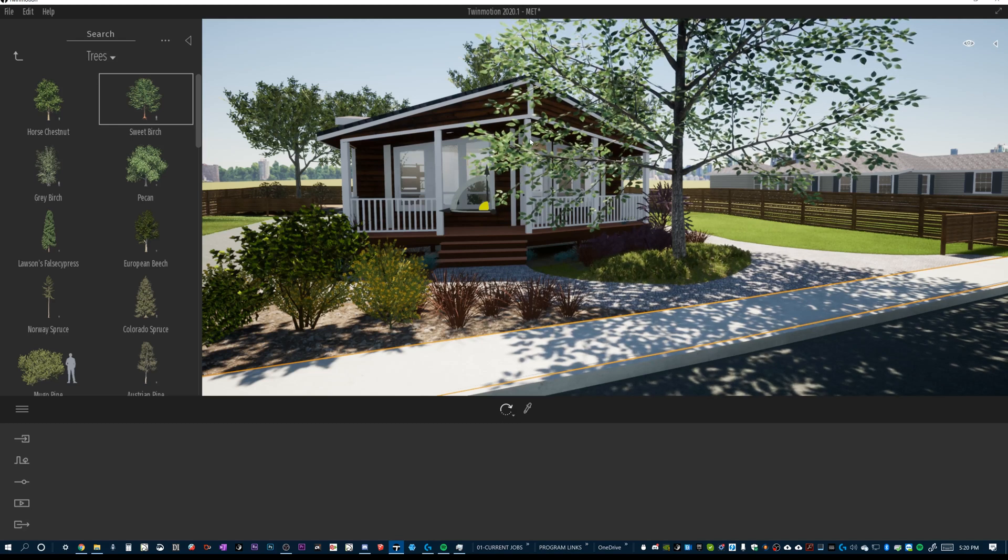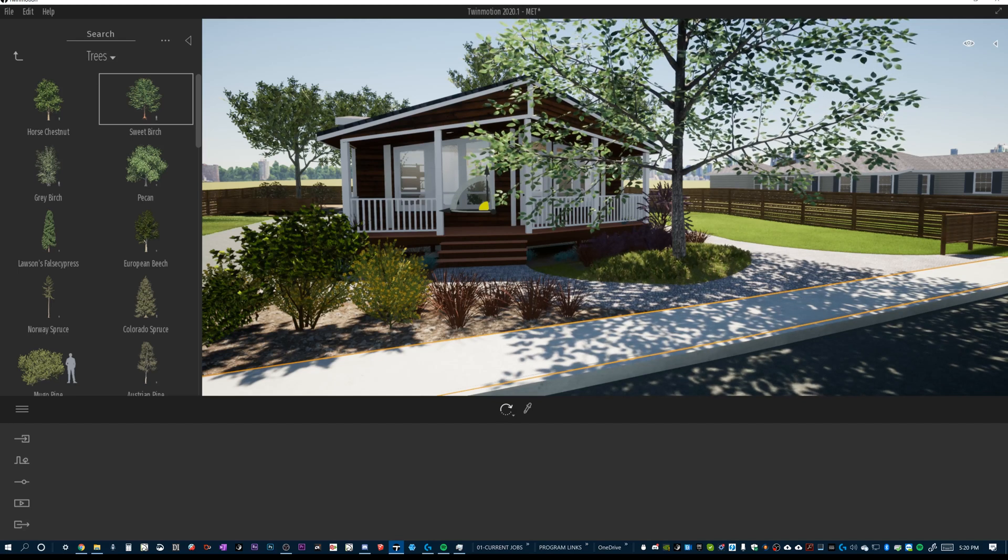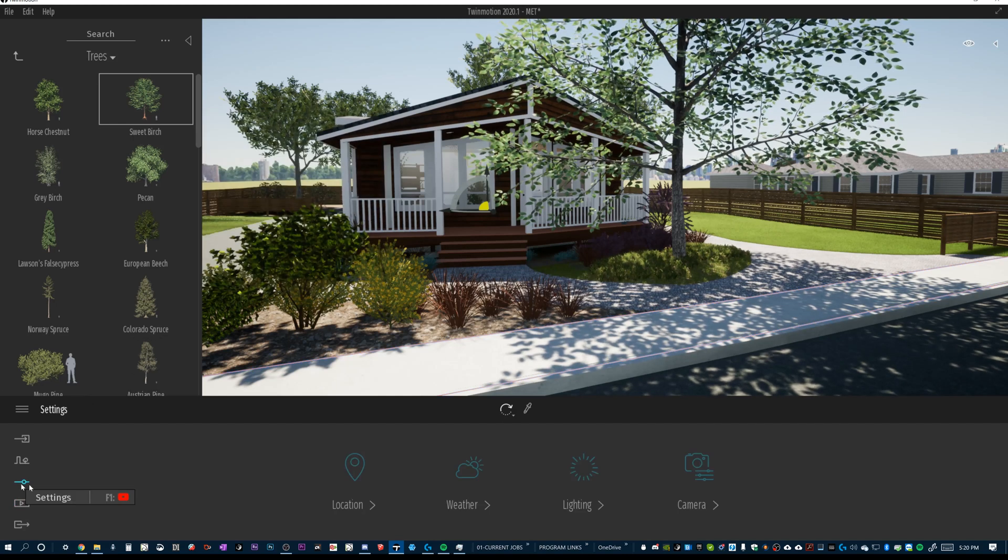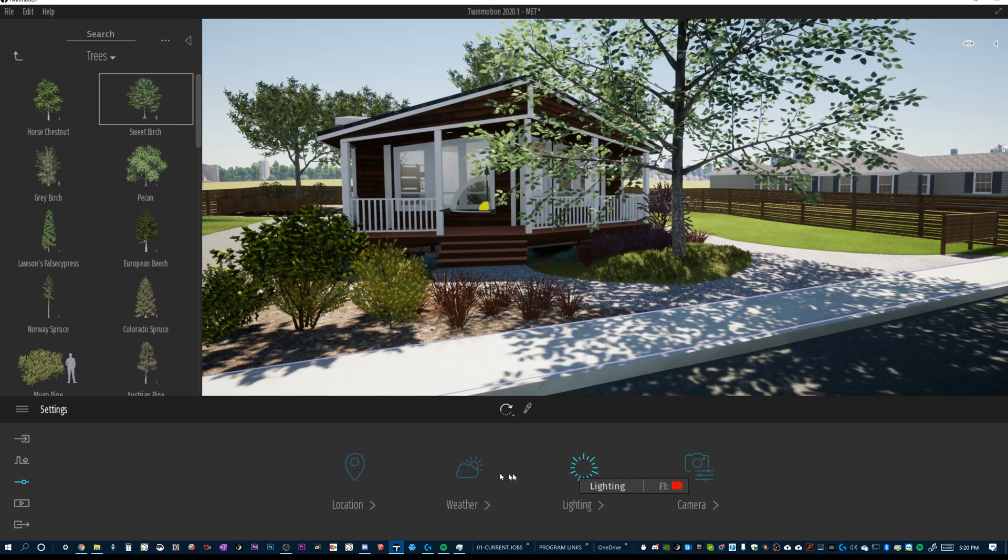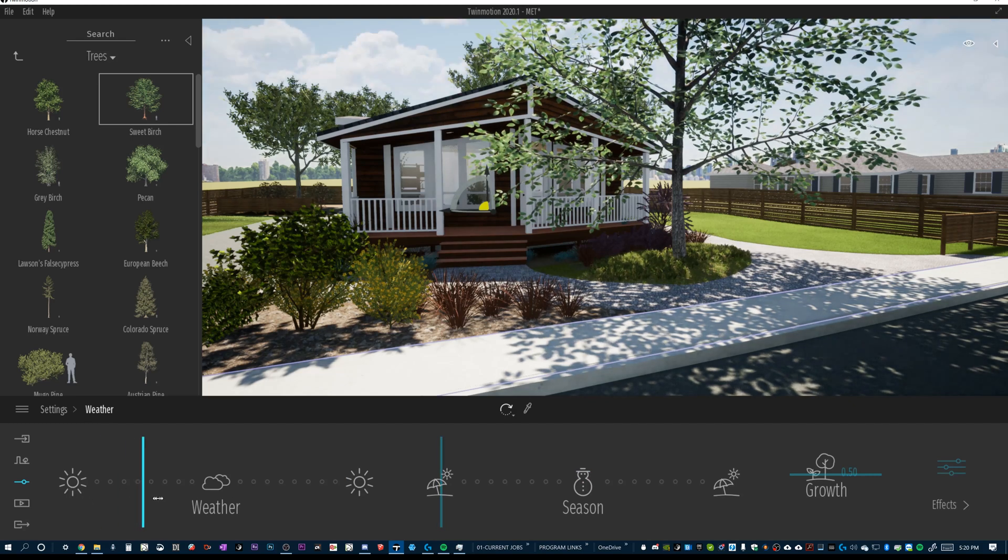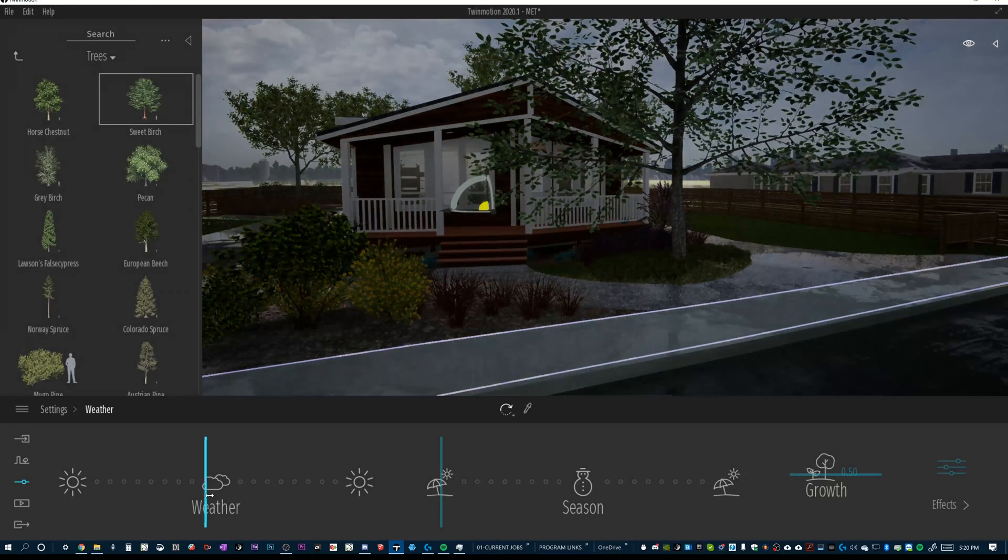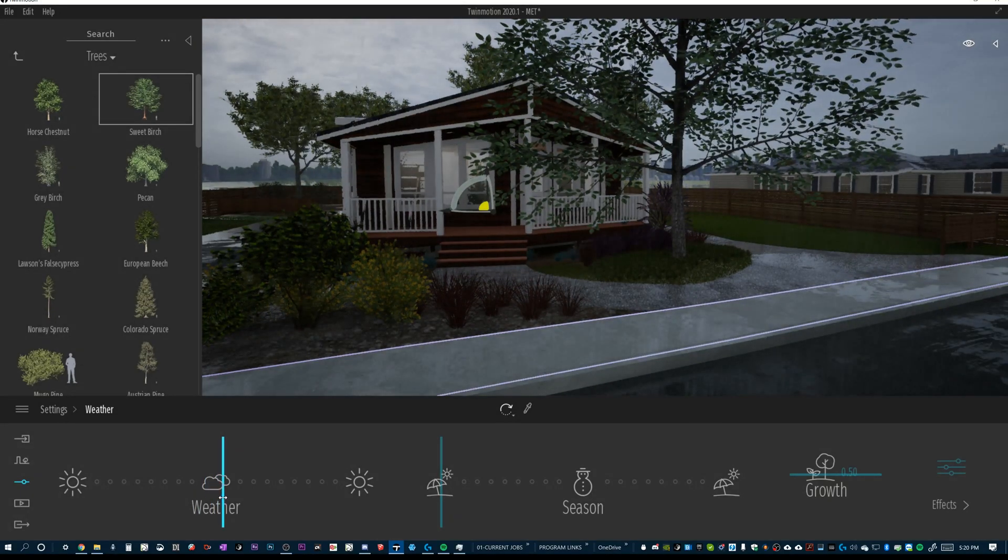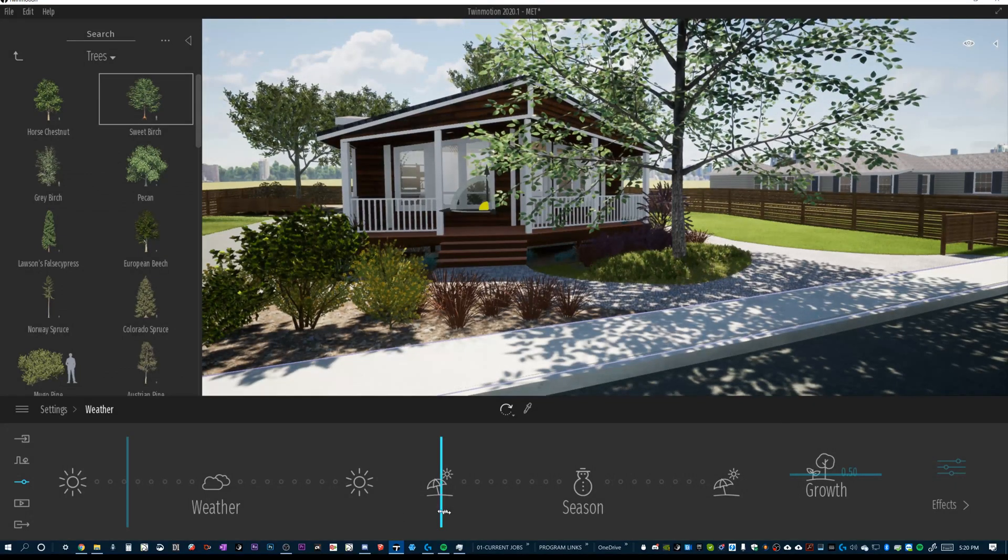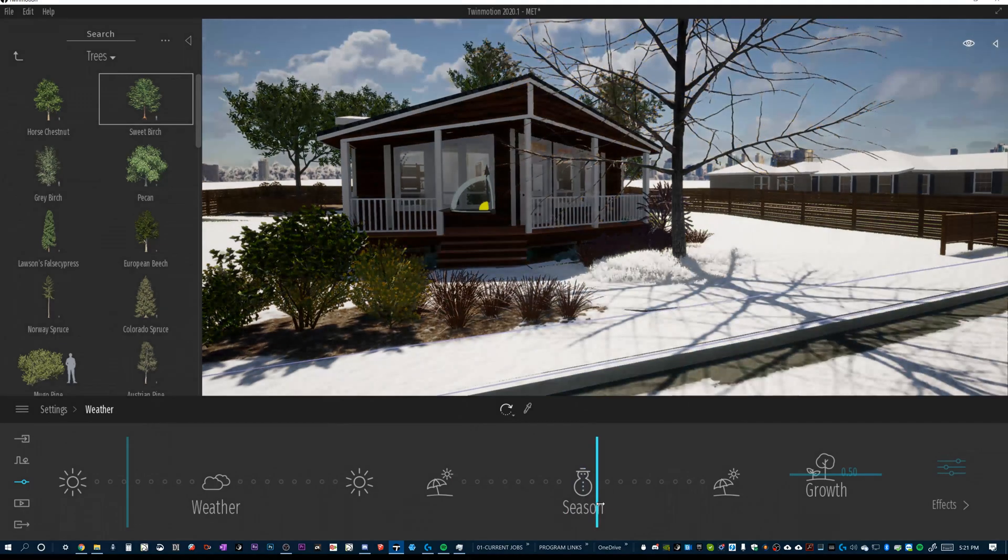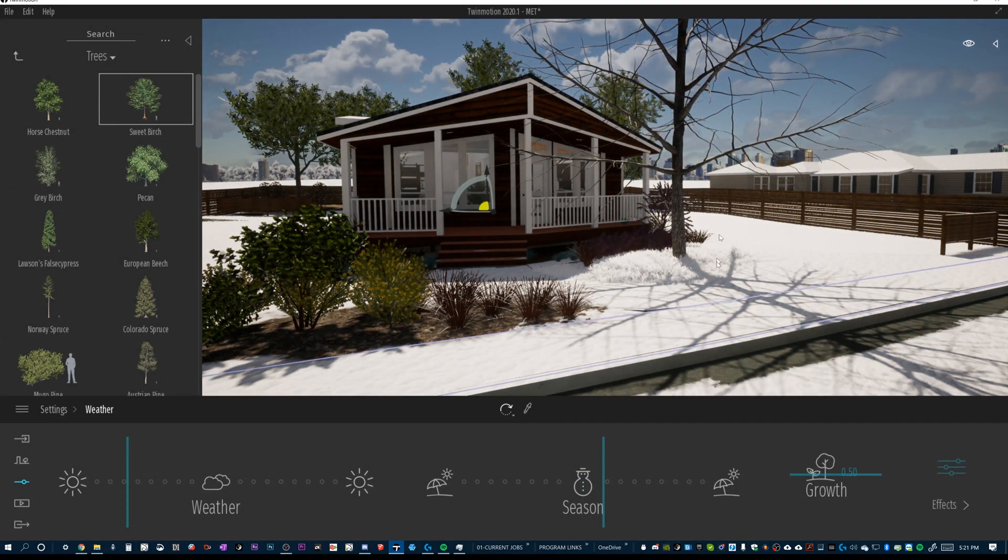Now, the great thing about the Twinmotion trees is they respond to weather and they also respond to seasons, amongst other things. So, when we get into our contextual menu here for location, weather, and lighting, you can see if we go into the weather tab and we change the weather, you'll see the rain kind of interacts with the leaves. The leaves are blowing around. If we change the season, you can see the leaves change season. You can see it'll even remove the leaves as we turn it into a snowy climate.